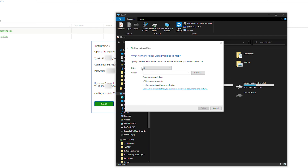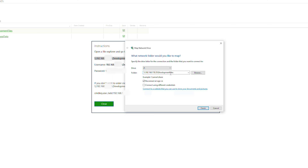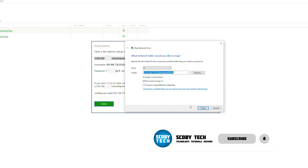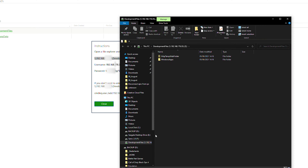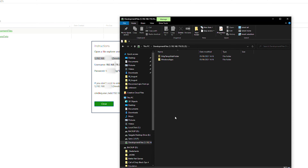Here we're going to be mapping a network drive. First, select a drive letter — you can select anything you want; I'm just going to leave it as Z. Then select a folder location using the folder path from your Xbox. You have the option to reconnect at sign-in and connect using different credentials — I'm leaving reconnect at sign-in enabled. Once you have everything set up, click Finish. Now underneath This PC we have a network drive mapped, and you can see the new network location right here.